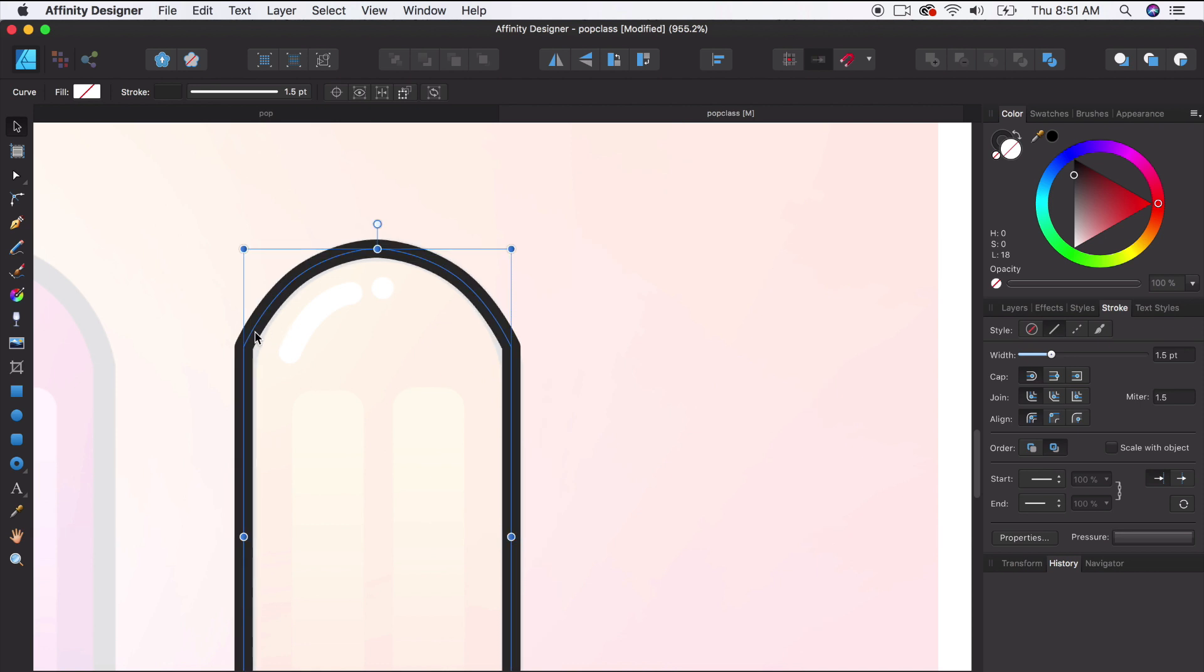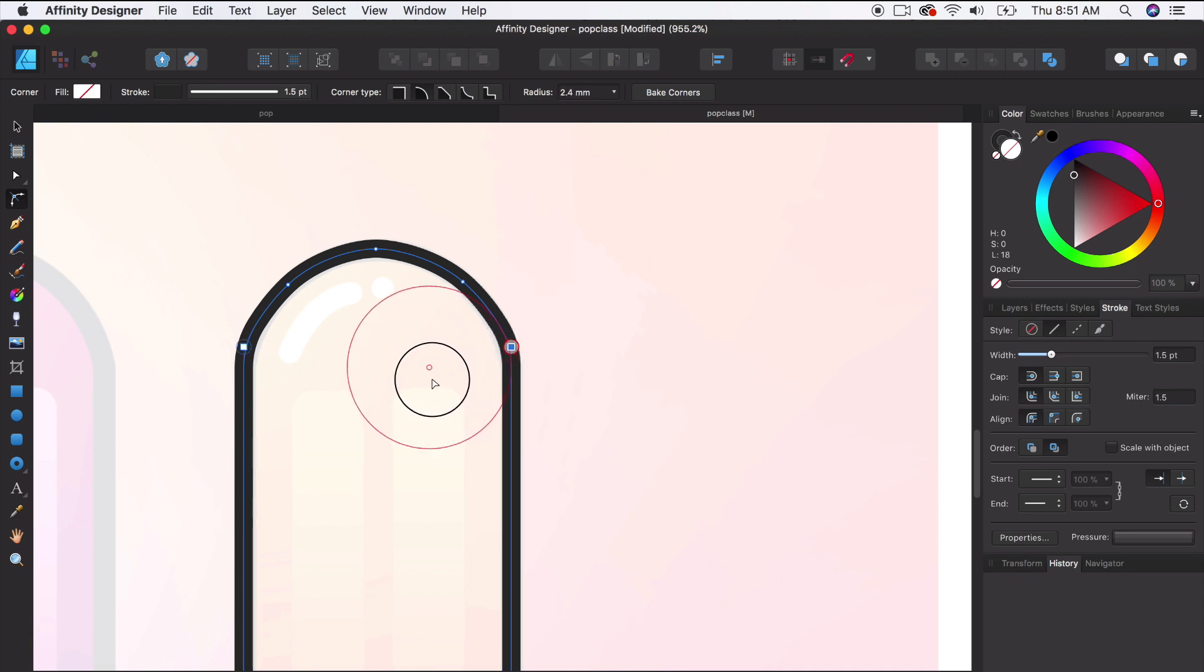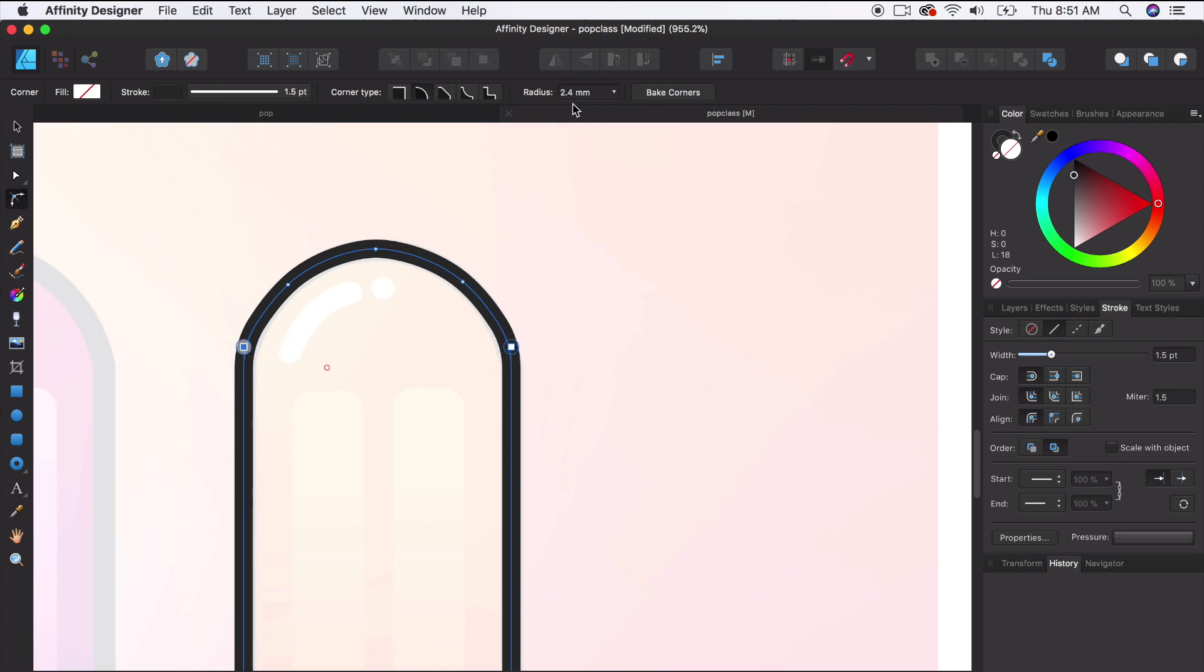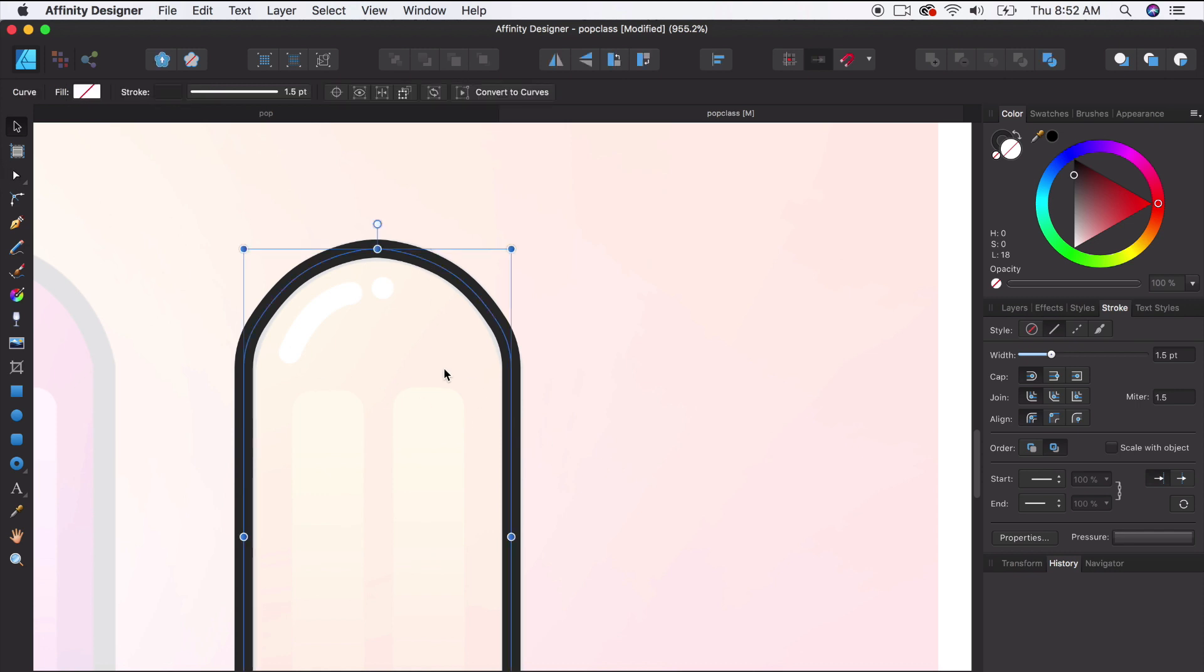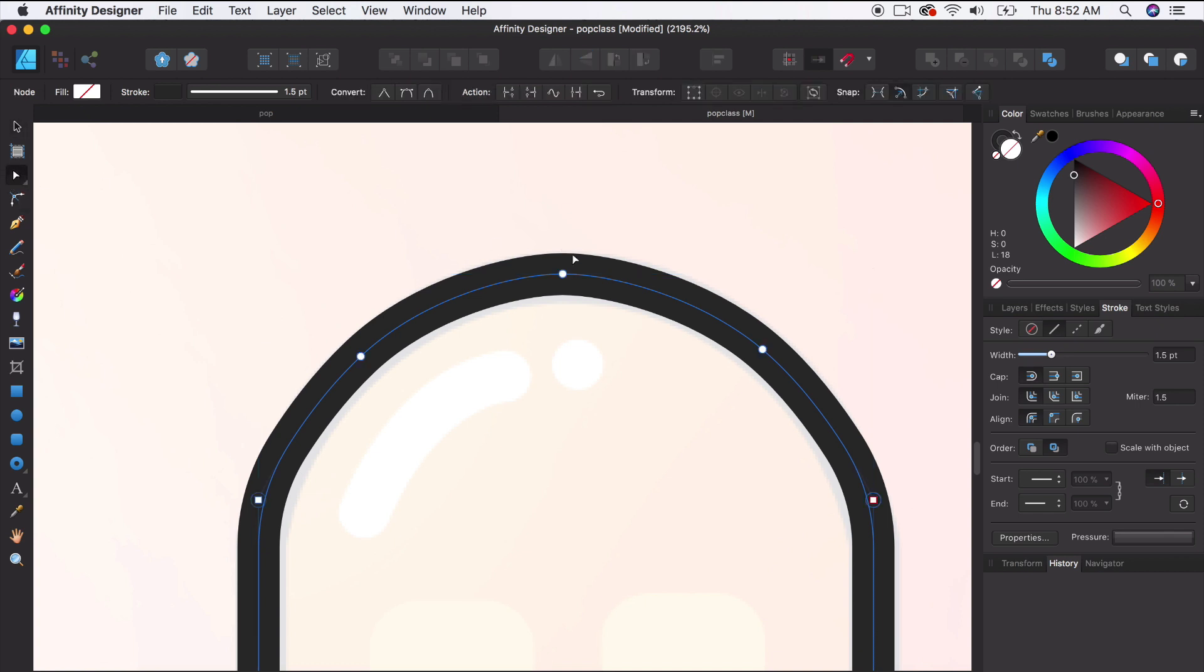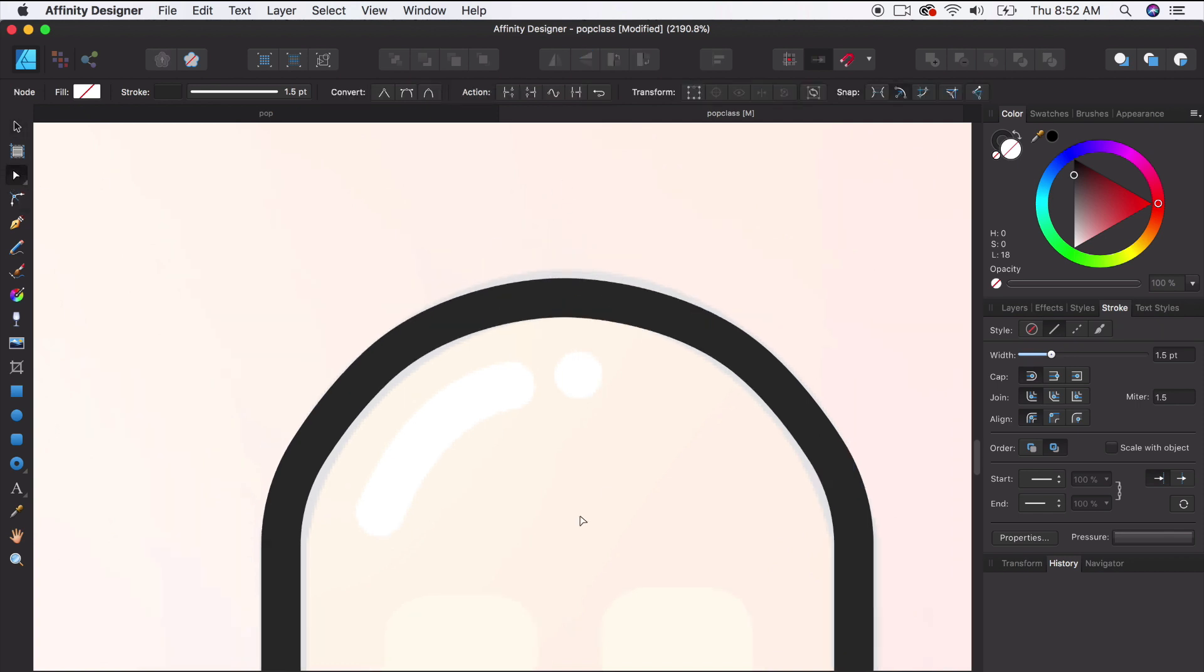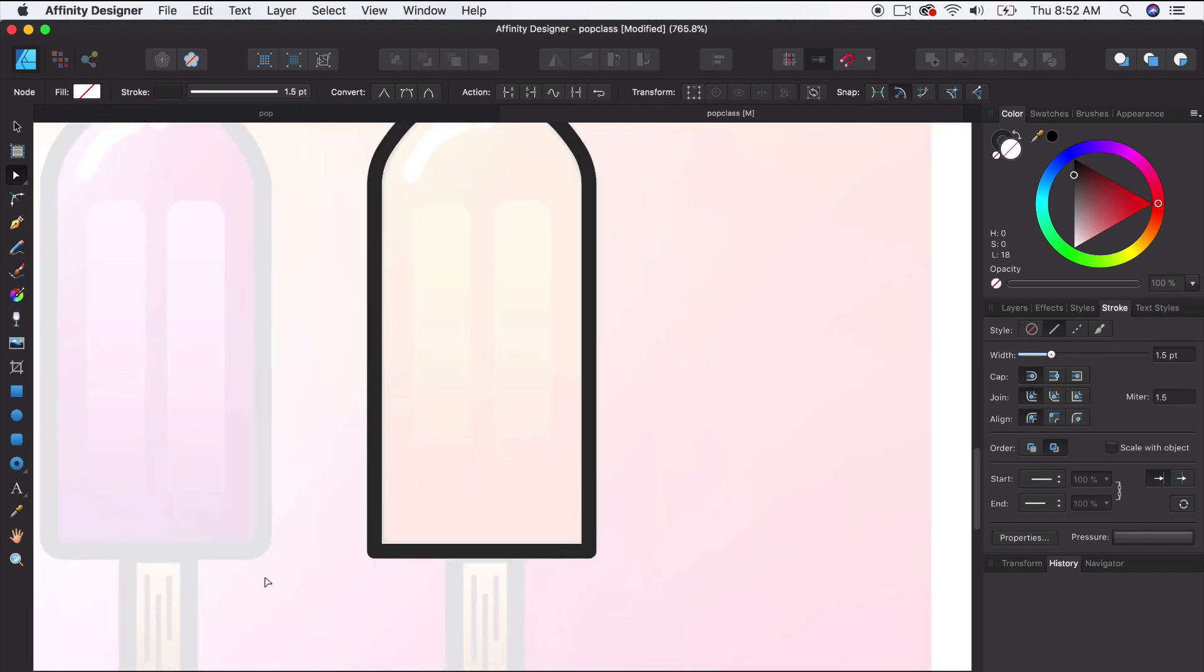So you'll notice this has some pointy edges, it doesn't have the same smooth look as this one to the left. So we want to smooth those out. One thing we could do is get our corner tool or press C, and then click and we're going to round that off. If you want it to match, you have this radius right here, so if we want the left and right sides to match, we have this 2.4, we could just copy that and then select the other side. So that's pretty close. We can go back and fine tune this a little bit later.